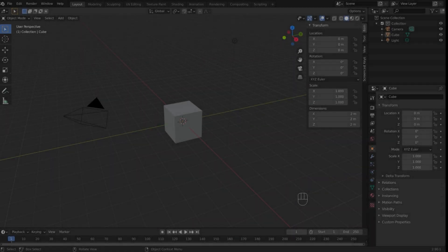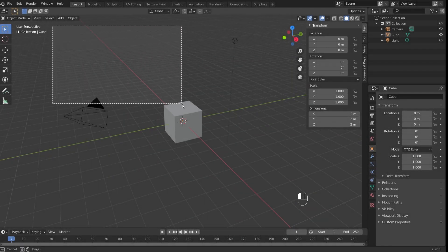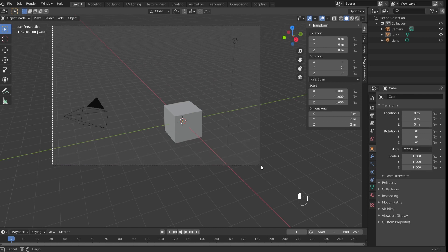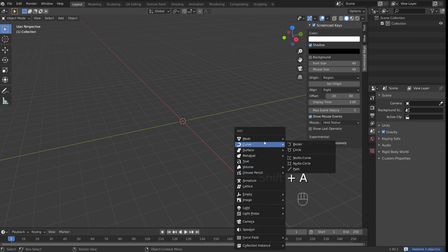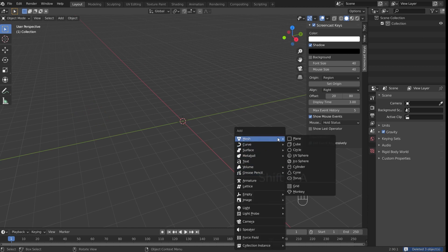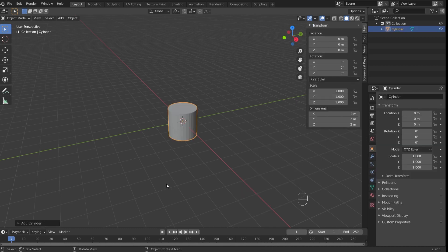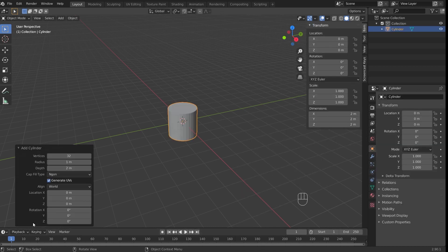Here I am in a new Blender file, and the first thing I'm going to do is box select the default objects and press Delete. I'm going to use a cylinder as the base of our model. To create a cylinder, I'm going to press Shift-A, and under Mesh select Cylinder. Before I click anything else, I'm going to go to this menu, which appeared when I created the cylinder, and under Vertices type in 16.